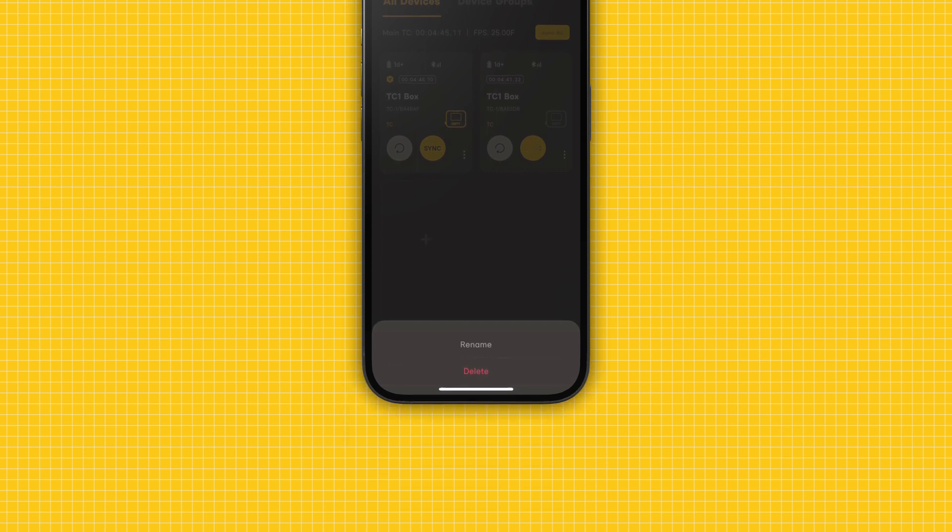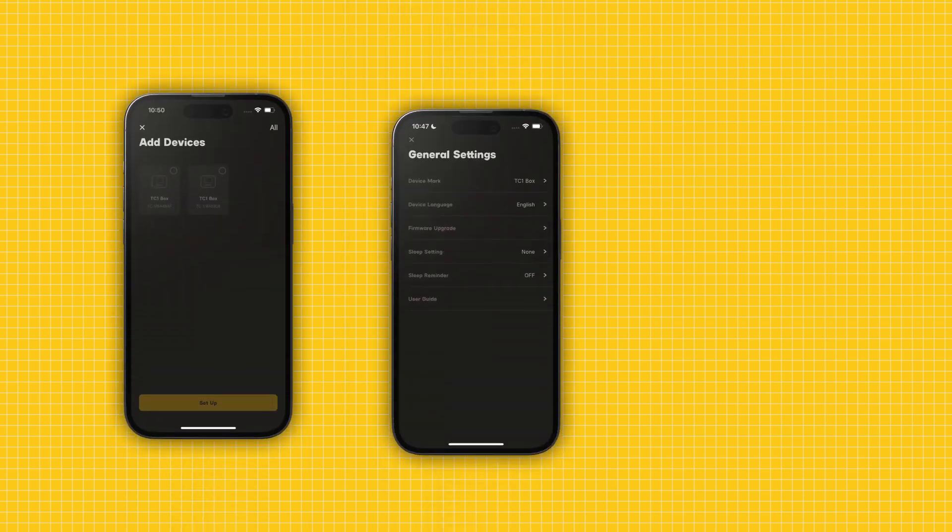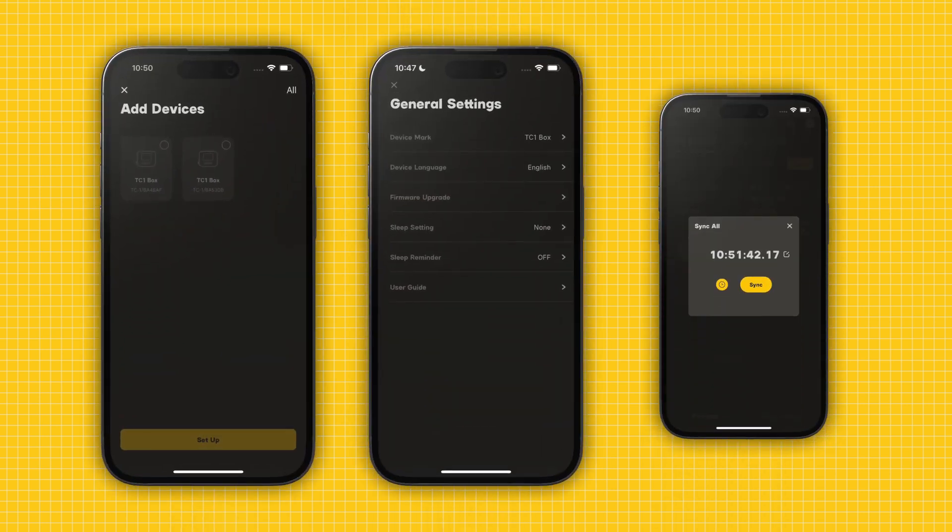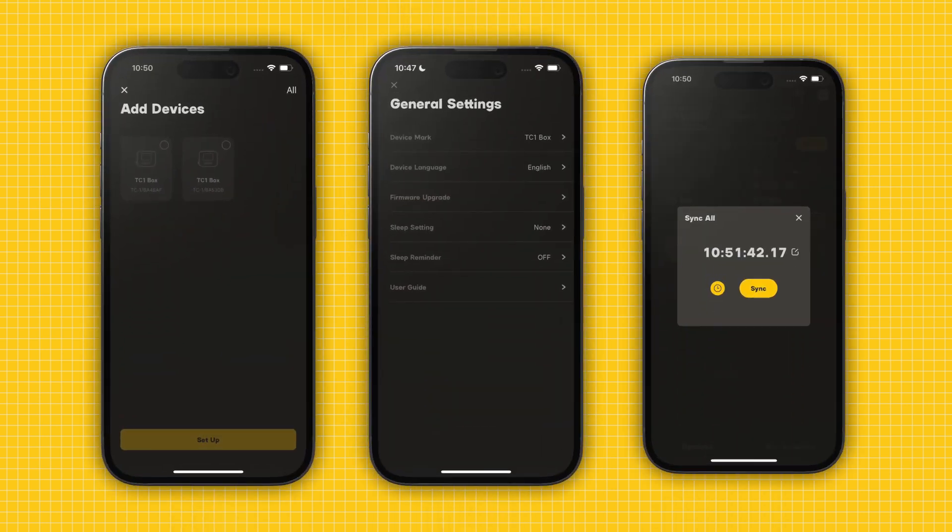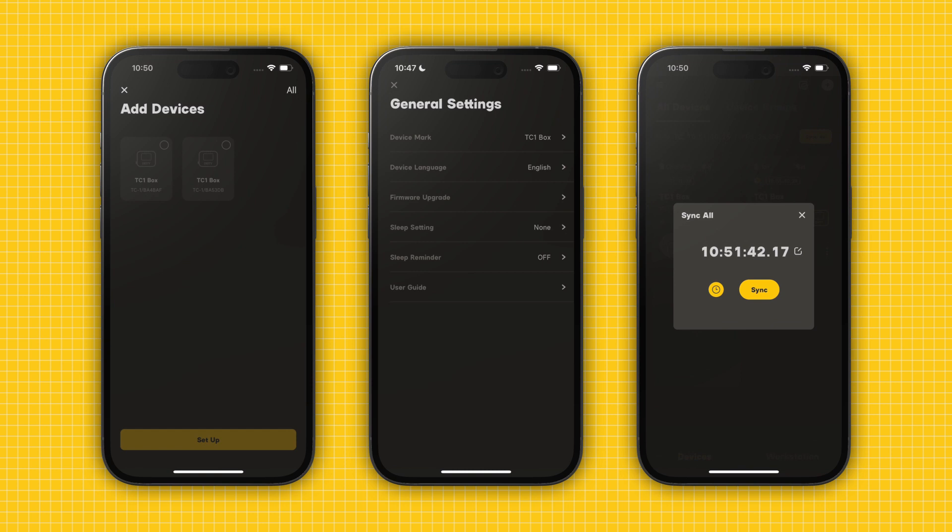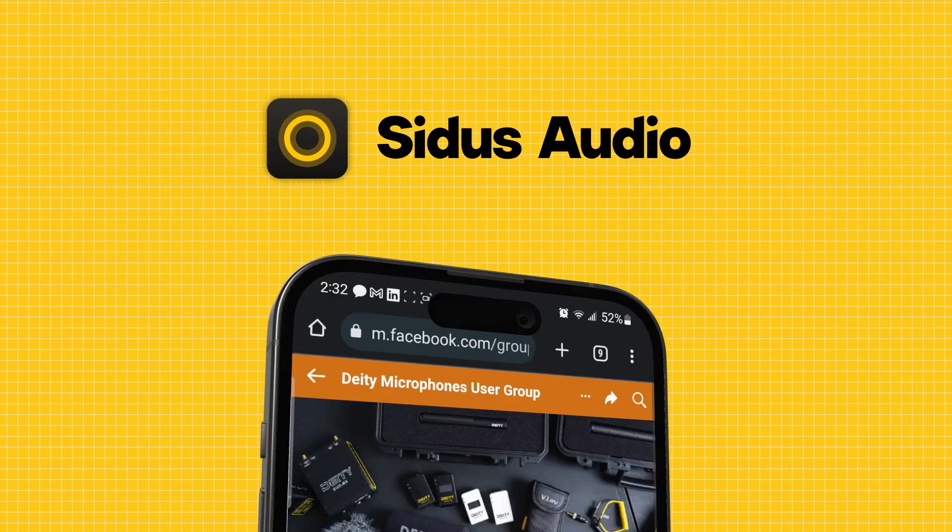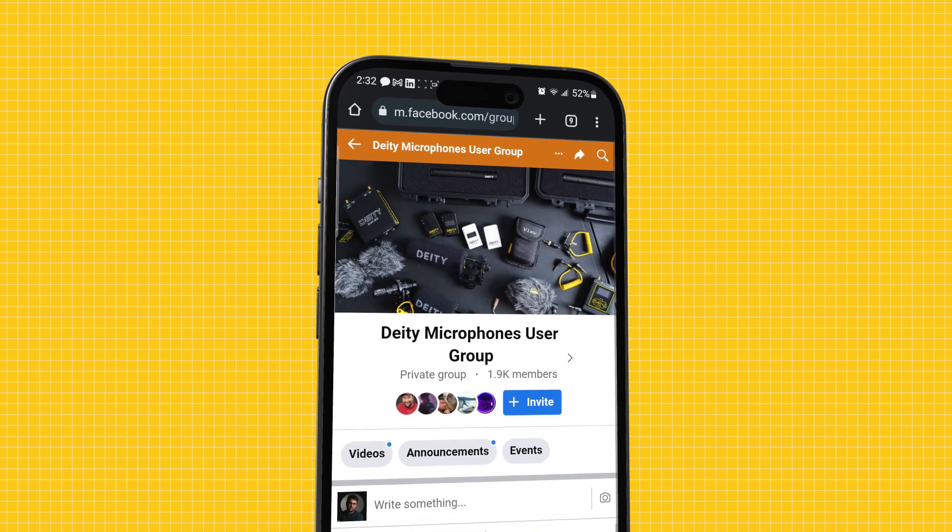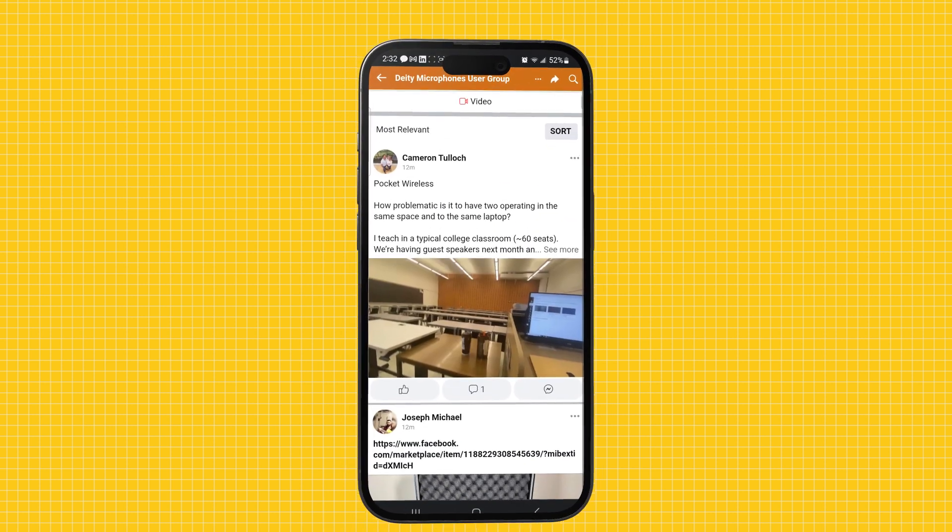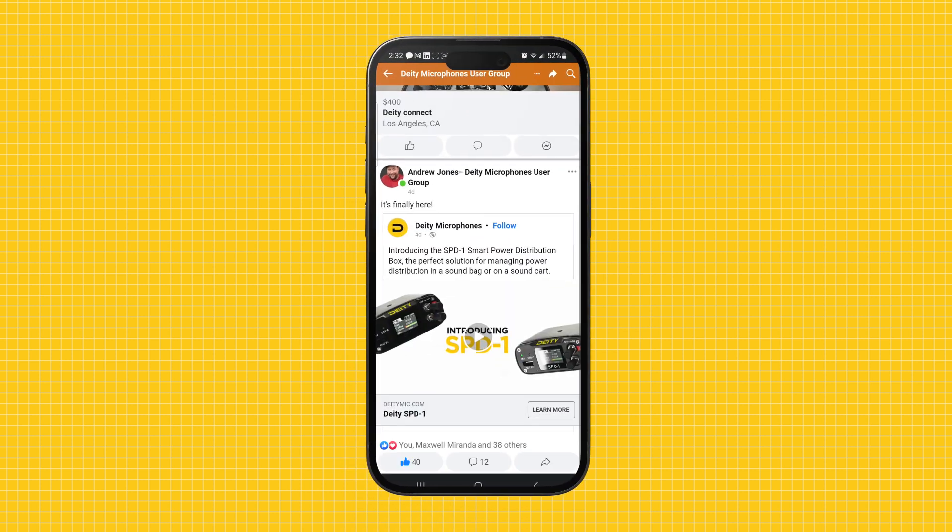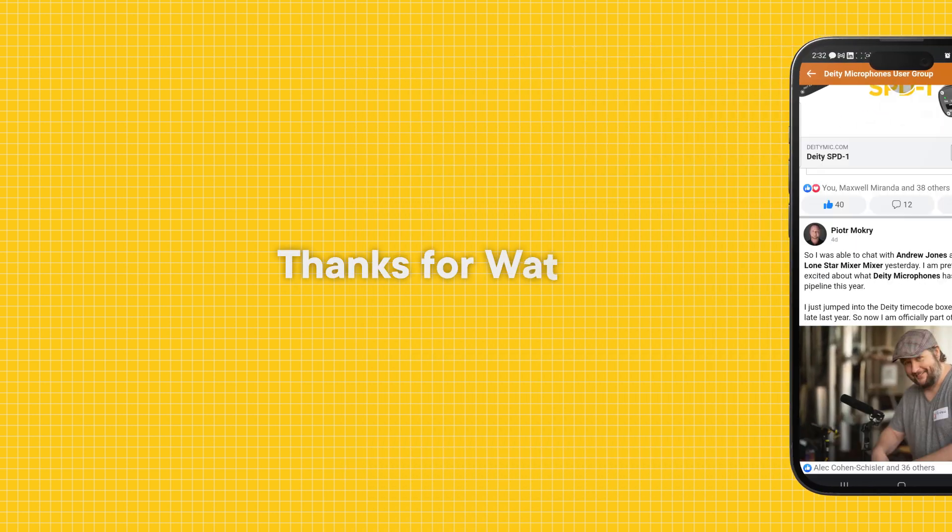Okay, you are now able to add devices, remotely change settings, and synchronize timecode and framerate using the Situs audio system. If you have any questions, please leave them in the comment section, contact us on social media, or join the Deity Microphones user group on Facebook to share your ideas with others. Thanks for watching!